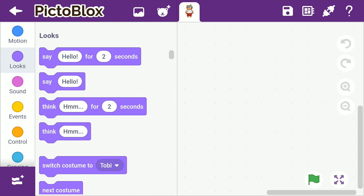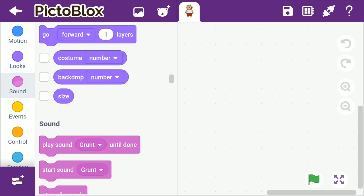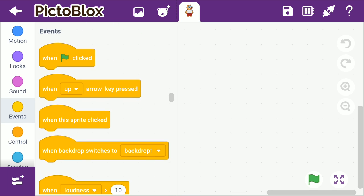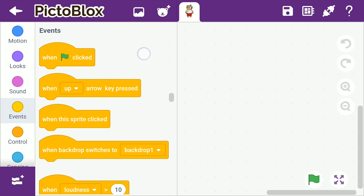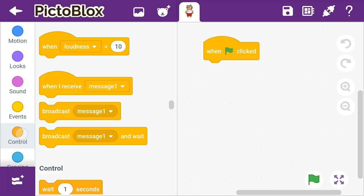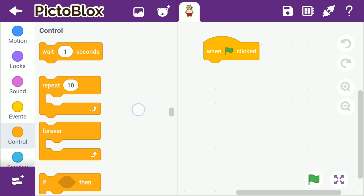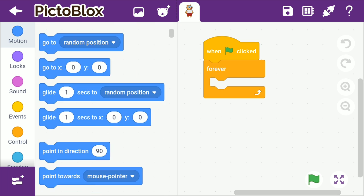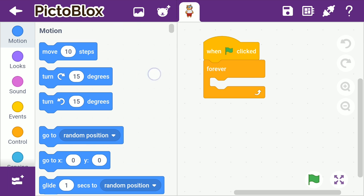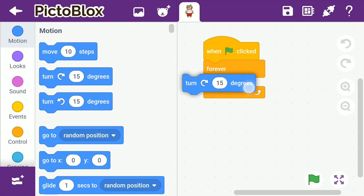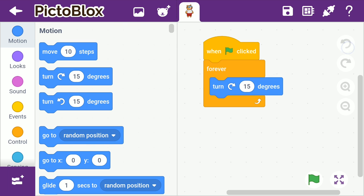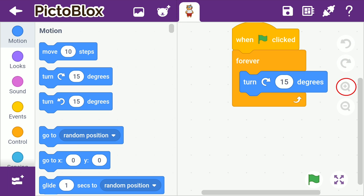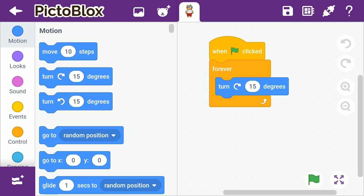On the left is the block palette with blocks of different colors that are used for creating scripts in the scripting area on the right. A script is nothing but the code that we write. There are four buttons in the scripting area: undo, redo, zoom in and zoom out.